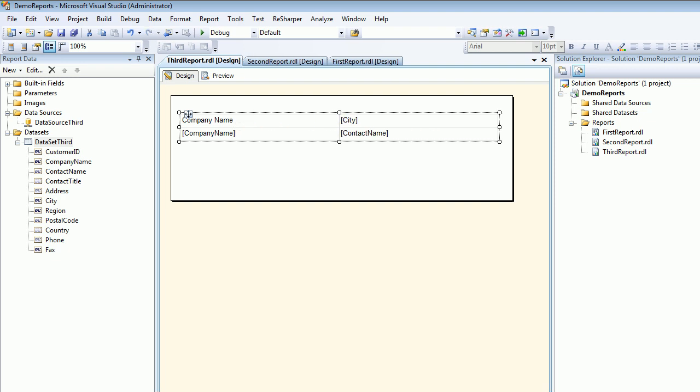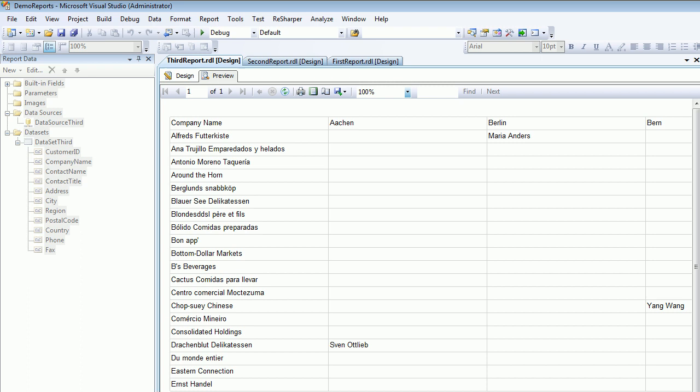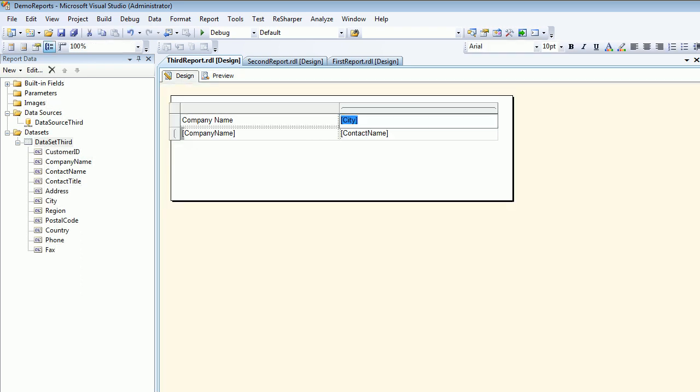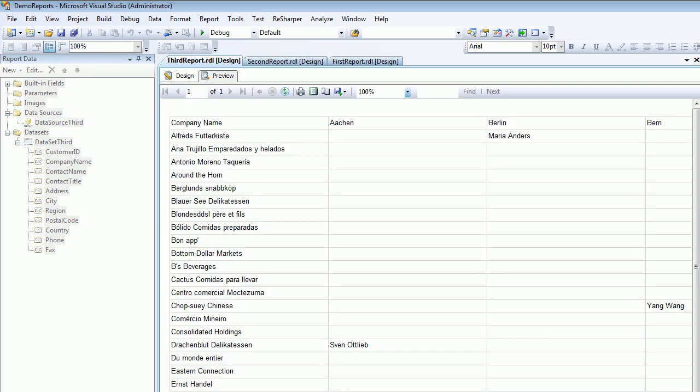As you can see, this is the company name and this is city. The people are sorted, I mean grouped based on the company name on the left hand side and based on the cities you can view the data and the contact name. So preview - as you can see for this company and the Berlin city there's an employee called Maria Anders.